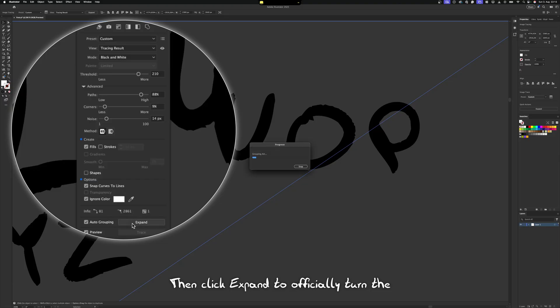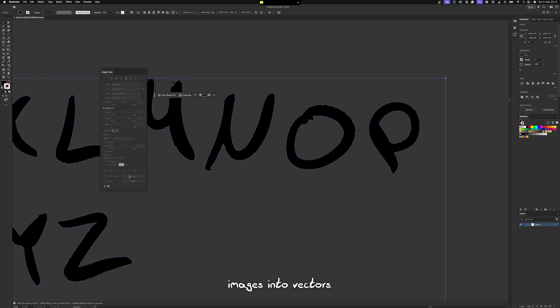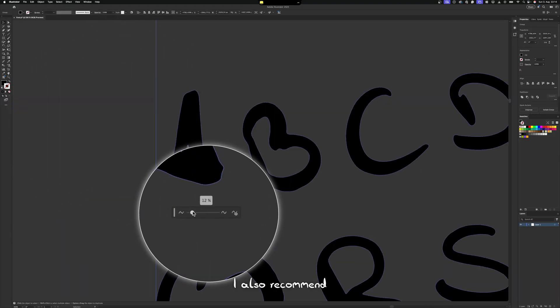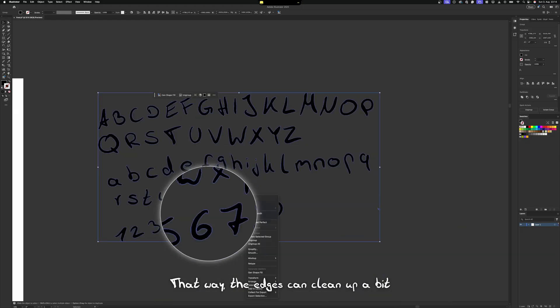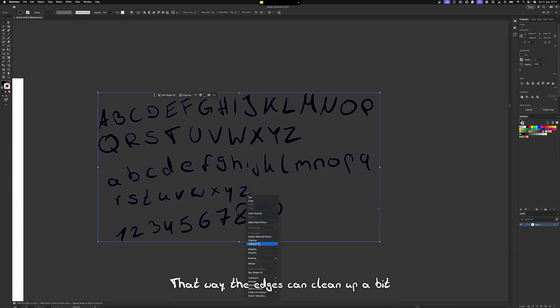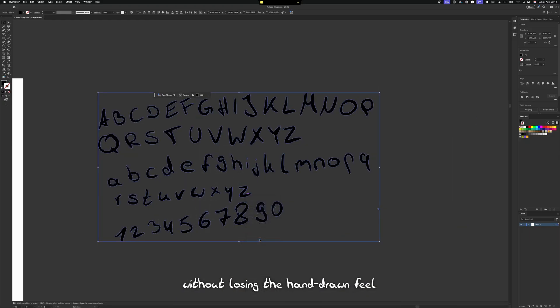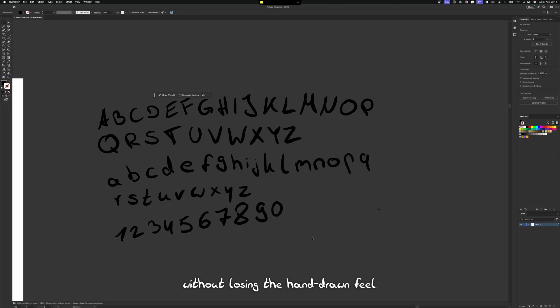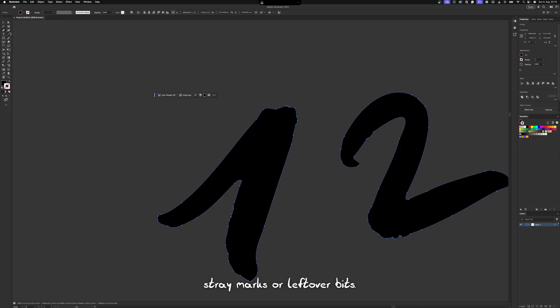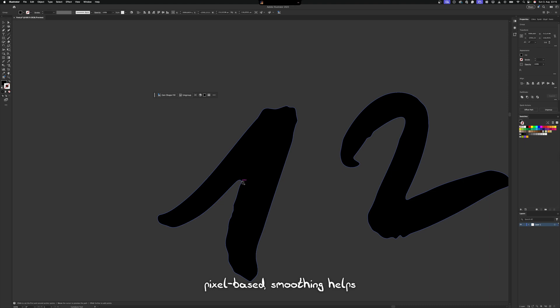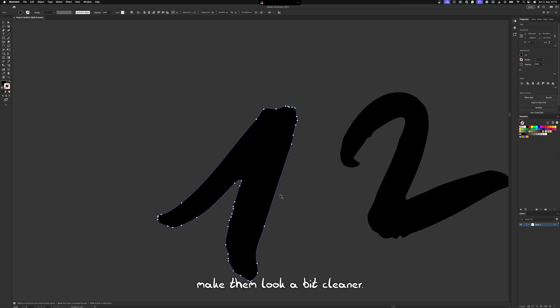Then click Expand to officially turn the images into vectors. I also recommend smoothing it very slightly. Around 5% worked great for mine. That way, the edges can clean up a bit without losing the hand-drawn feel. After ungrouping, delete any stray marks or leftover bits. Since vectors are math-based instead of pixel-based, smoothing helps make them look a bit cleaner.